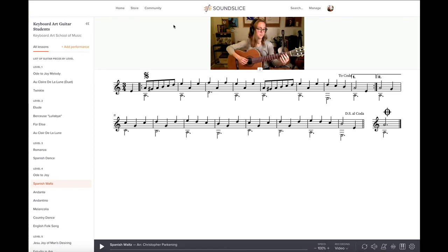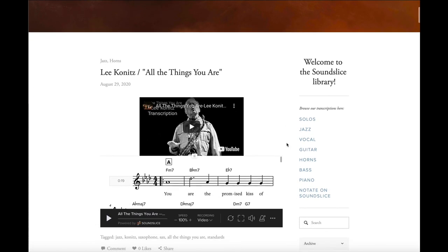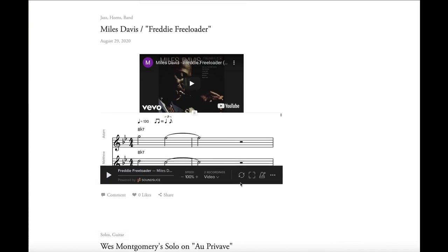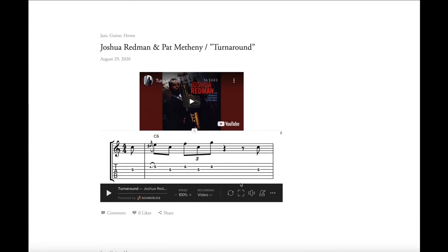We also have a lot of other videos and transcriptions from our teachers on our website on the Sound Slice portion, which can be accessed with a music library subscription. This has transcriptions and videos for all instruments, and you would have access to the entire archive, which can be found on our website at keyboardart.com/soundslice. Thanks for watching. Please subscribe to our YouTube channel for upcoming tutorials, and follow us on Instagram for quick tips, student features, and announcements. Happy Sound Slicing!